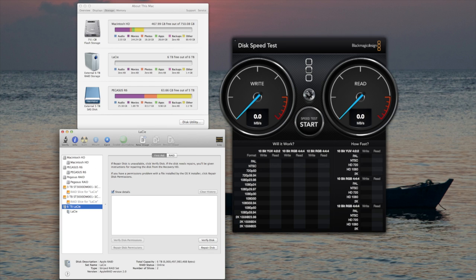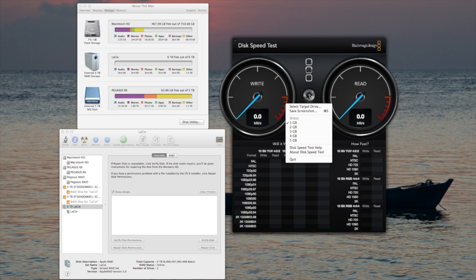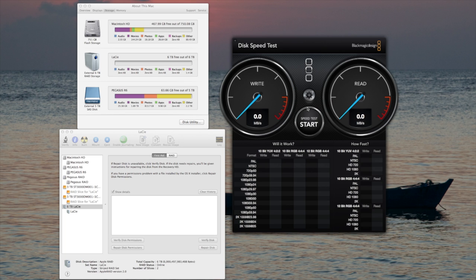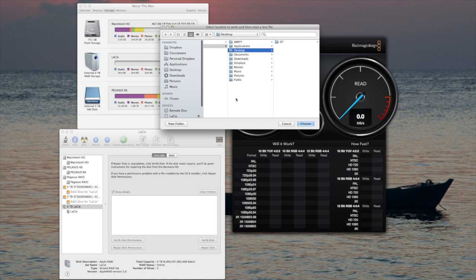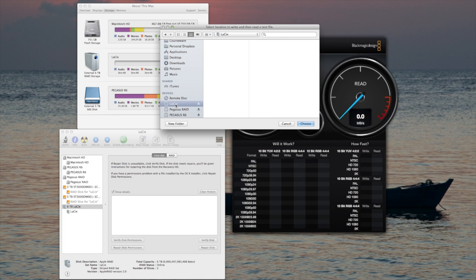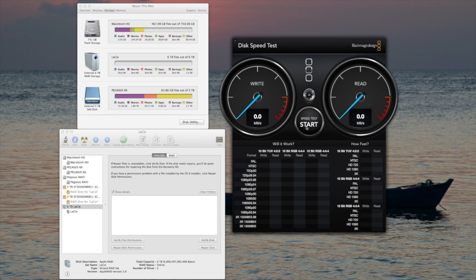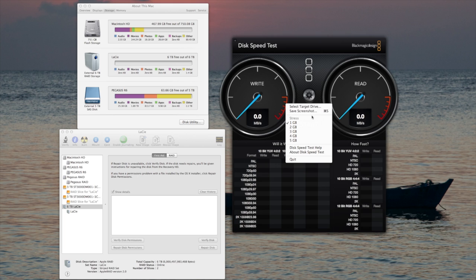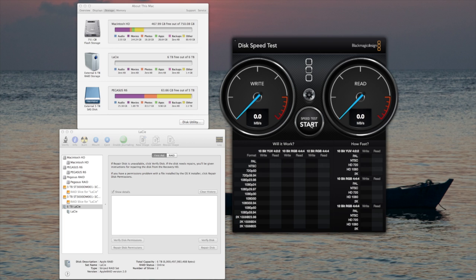I'm going to go to the Blackmagic disk speed test and select our target drive. I'm going to select the LaCie drive. We're going to do first a 1GB stress test, and then we'll go to the more important 5GB stress test. Let's see what happens.